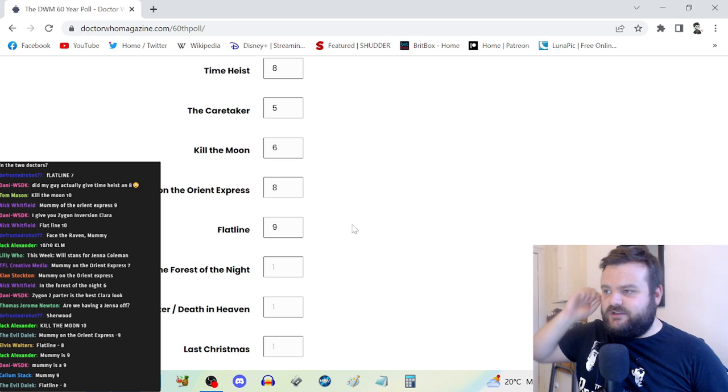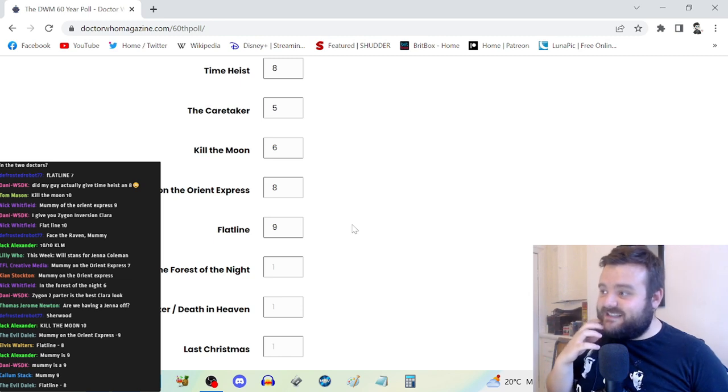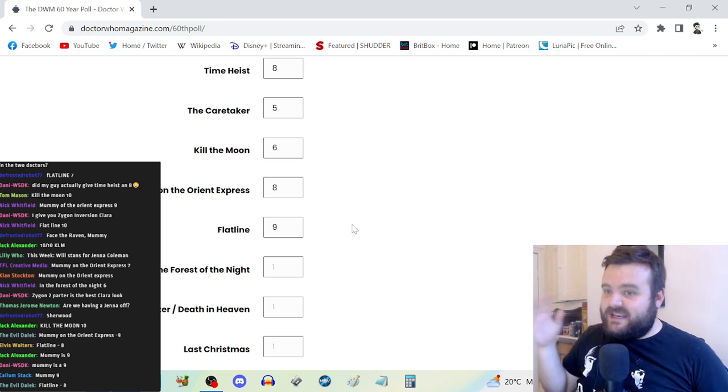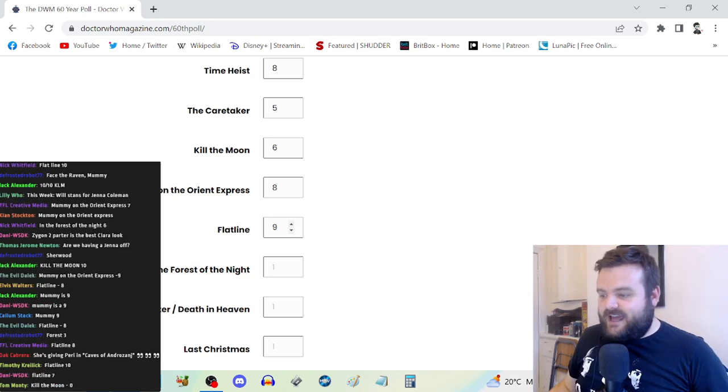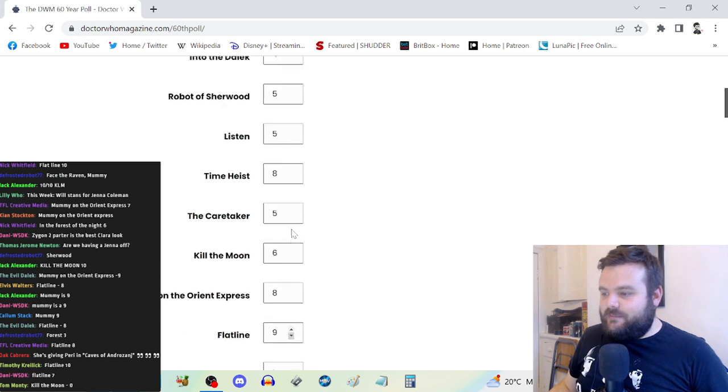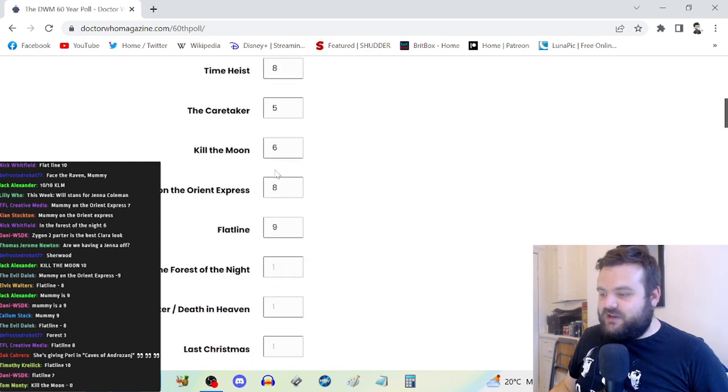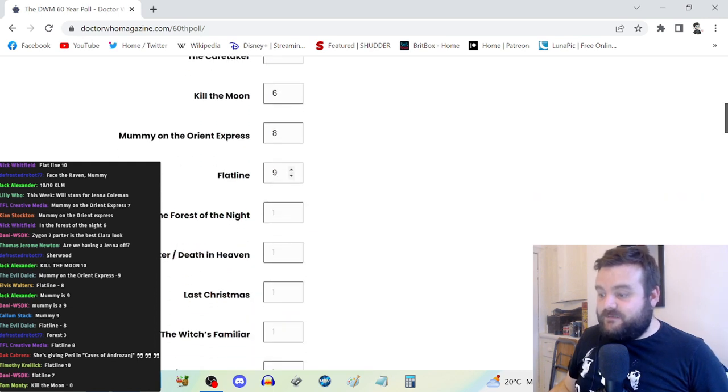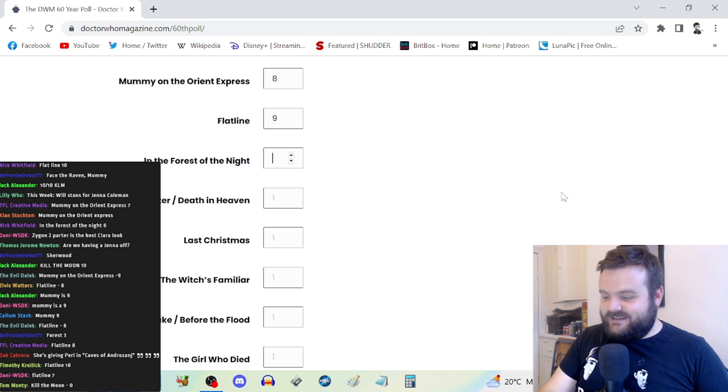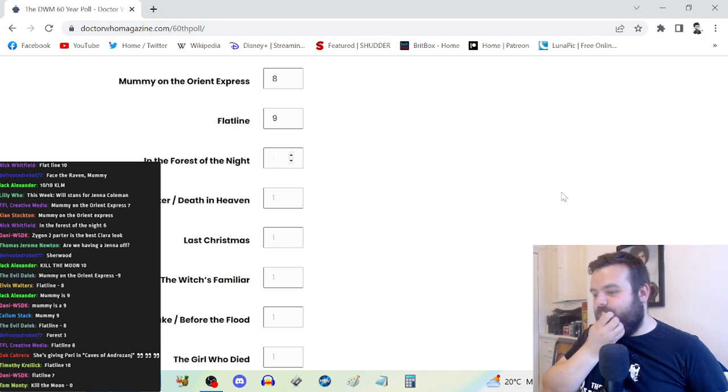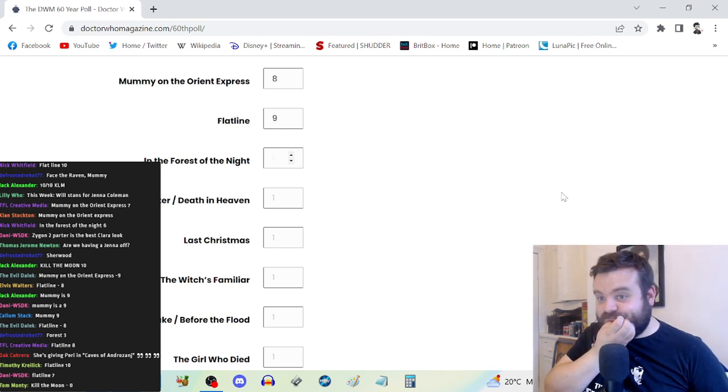Flatline, nine. Flatline is like unambiguously the strongest of Capaldi's first series. In the Forest of the Night, I've not watched it since broadcast.